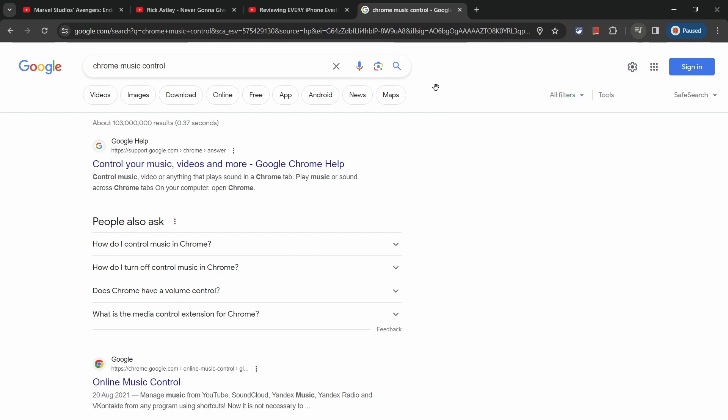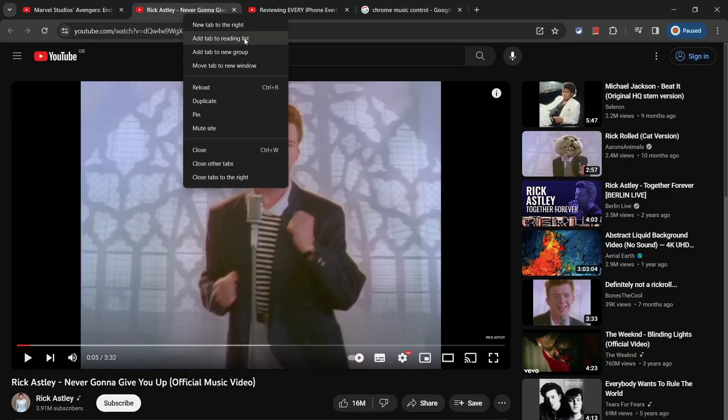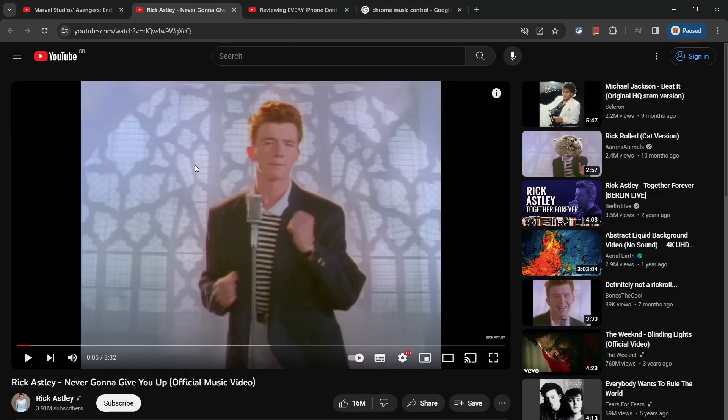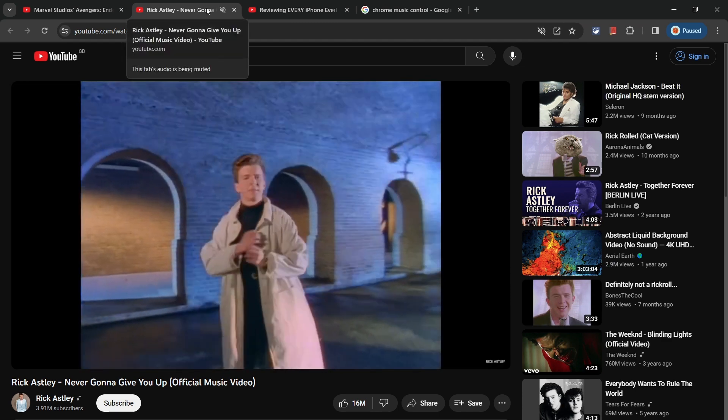And just a quick bonus tip for managing your media. If you right click on a tab, you can mute it and this is sort of like a master disable switch for the audio from this tab, even if you hit play on the website.